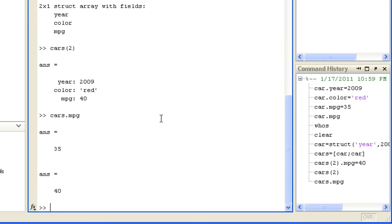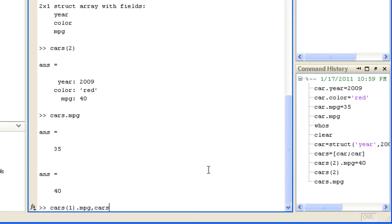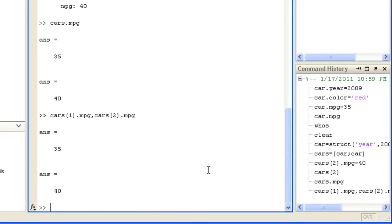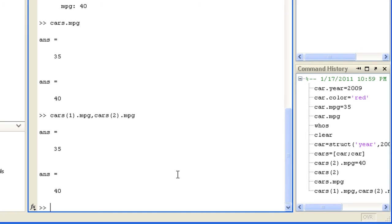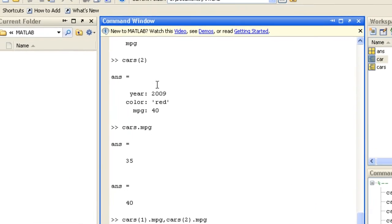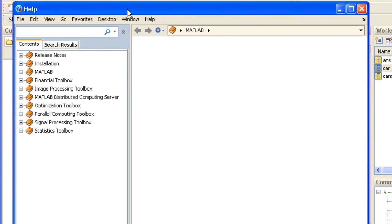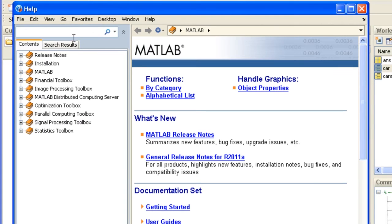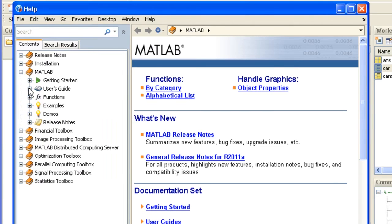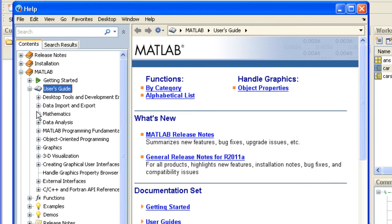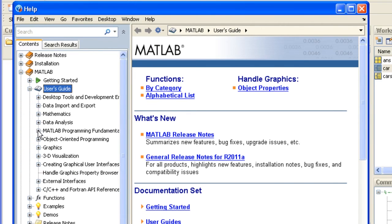Note that this returns multiple separate values. This is called a comma separated list, which is what you get if you enter any list of values separated by commas. Comma separated lists can't be assigned to a single variable but can be passed as arguments to a function. To find out more about using structures, see the documentation under programming fundamentals.